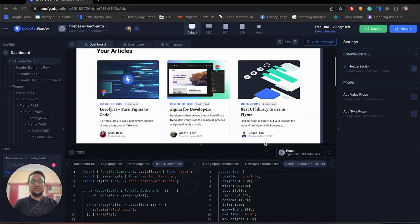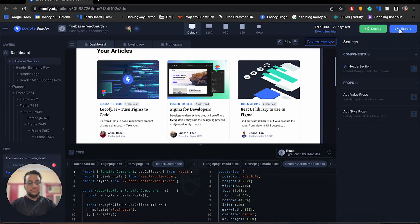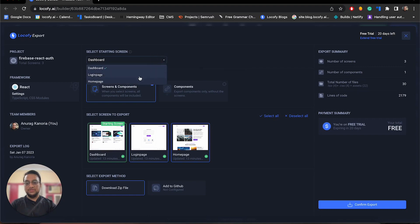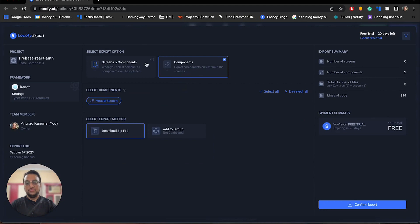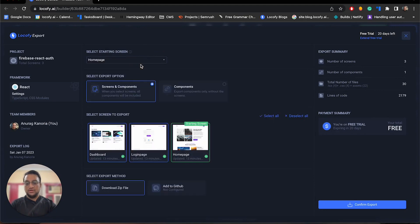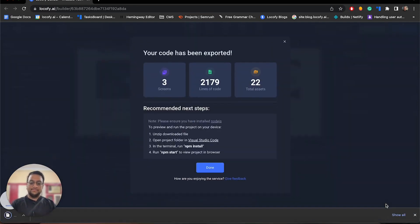Finally, now we will be exporting the code. You can click at the top right corner. We will be selecting the homepage as the starting page. You can also export components only, but we won't be doing that. Finally, we will be downloading this as a zip file. In a short period of time, not only were we able to generate code directly from our design files, but the code is also responsive and has support for components as well.